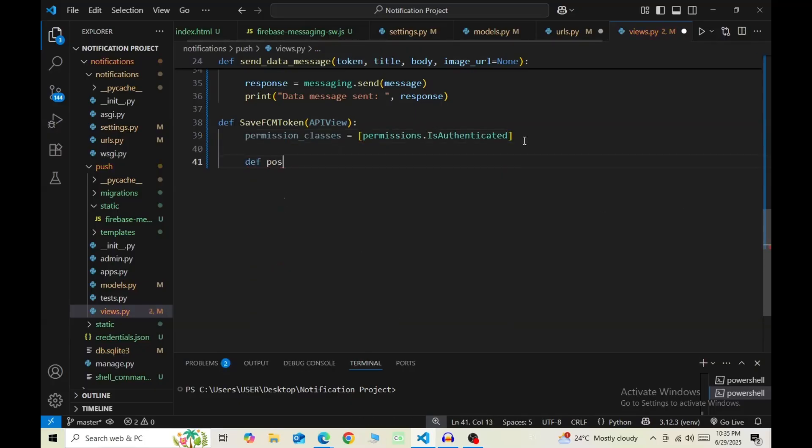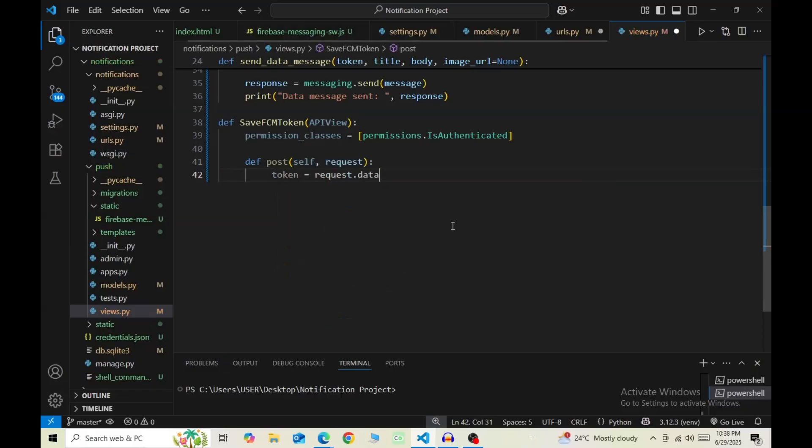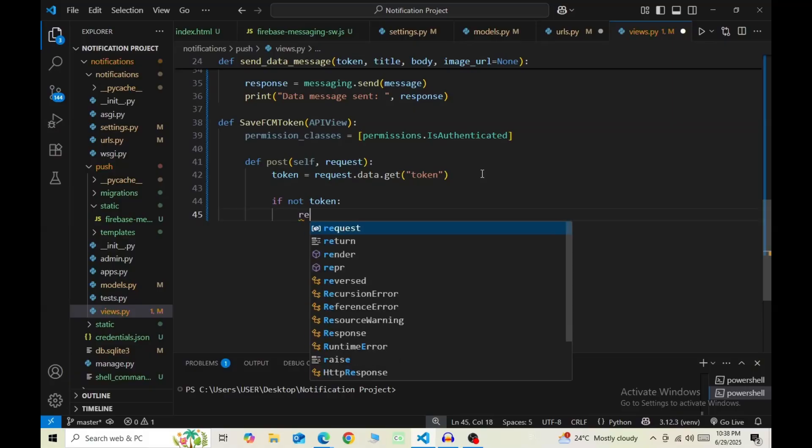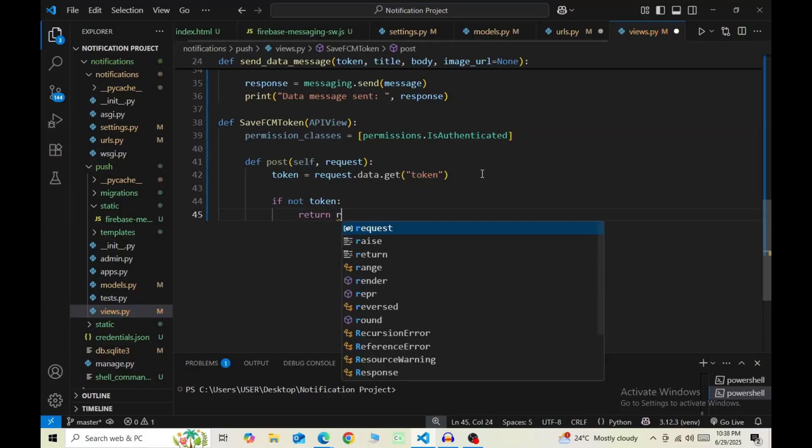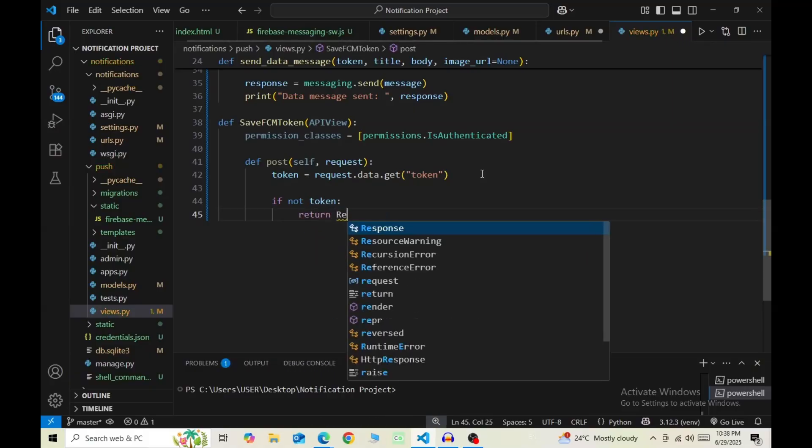Then def post, pass in self and request as parameters. Then token = request.data.get, then token in double quotes. Then if not token, return the response error no token provided, status=400.